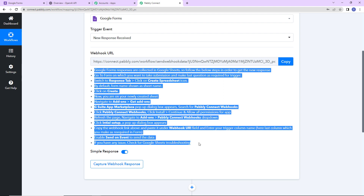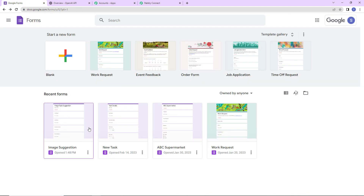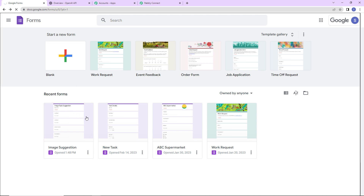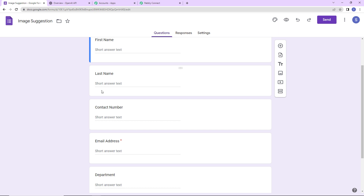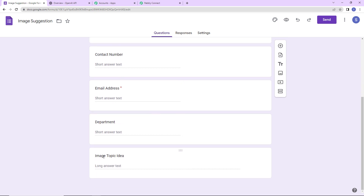Please read the help list carefully. I'm going to take you to my Google Forms — I already have a form created. The name of the form is Image Suggestion and it has the following fields: First Name, Last Name, Contact Number, Email Address, Department, and Image Topic Idea. The idea is that for newsletters you need certain images, and you want random suggestions from your team. Every time there is an image idea you want to generate images based on that idea.